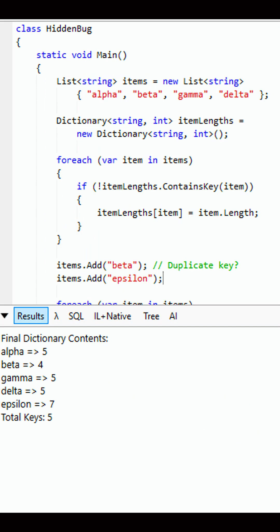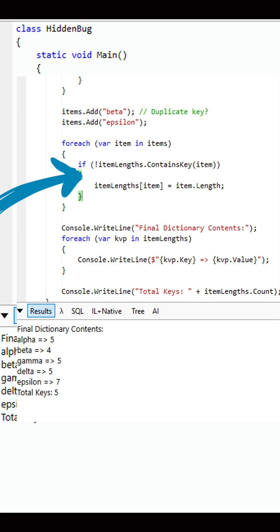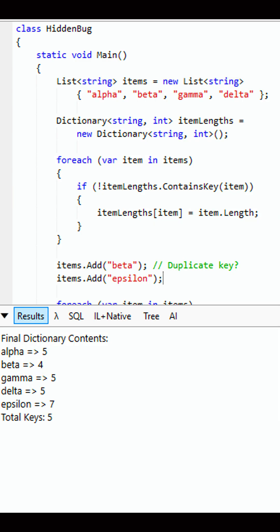The answer is: the program runs successfully. Although beta is added again to the list, the dictionary itemLengths is never directly assigned a duplicate key thanks to the if itemLengths.ContainsKey(item) check. So beta is skipped when it appears the second time.